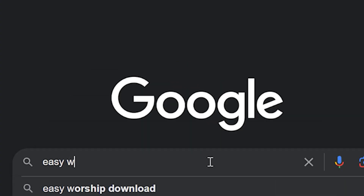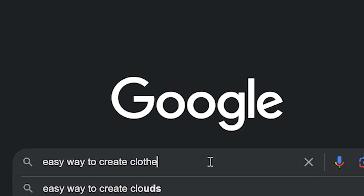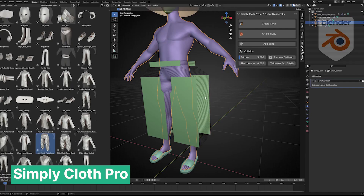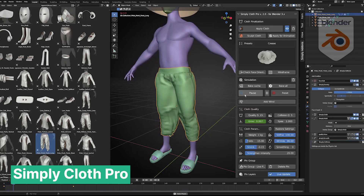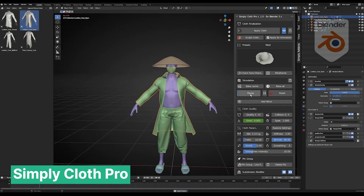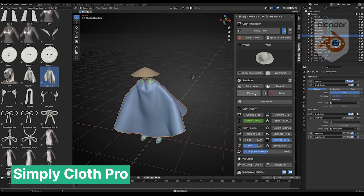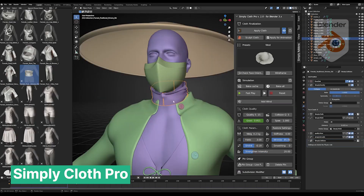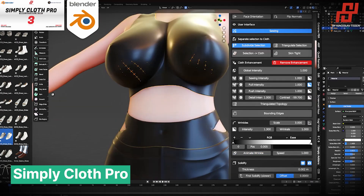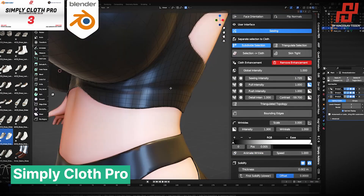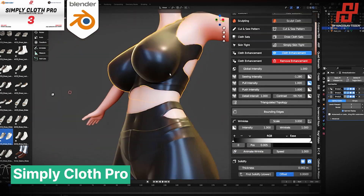So I Googled 'easy way to make clothes in Blender' and the top result was an add-on called Simply Cloth Pro, which had just launched — and it was exactly what I needed. This got me thinking: what else did I assume was impossible in Blender but could be achieved easily with an add-on?